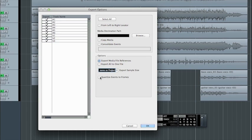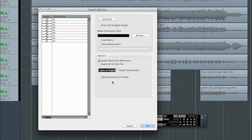And then if you need to for Media Composer compatibility, you could quantize all of the event boundaries, all of the edits to exact frame boundaries. But between Pro Tools and Nuendo, it's not necessary to do that. So once you've selected your options, click OK.